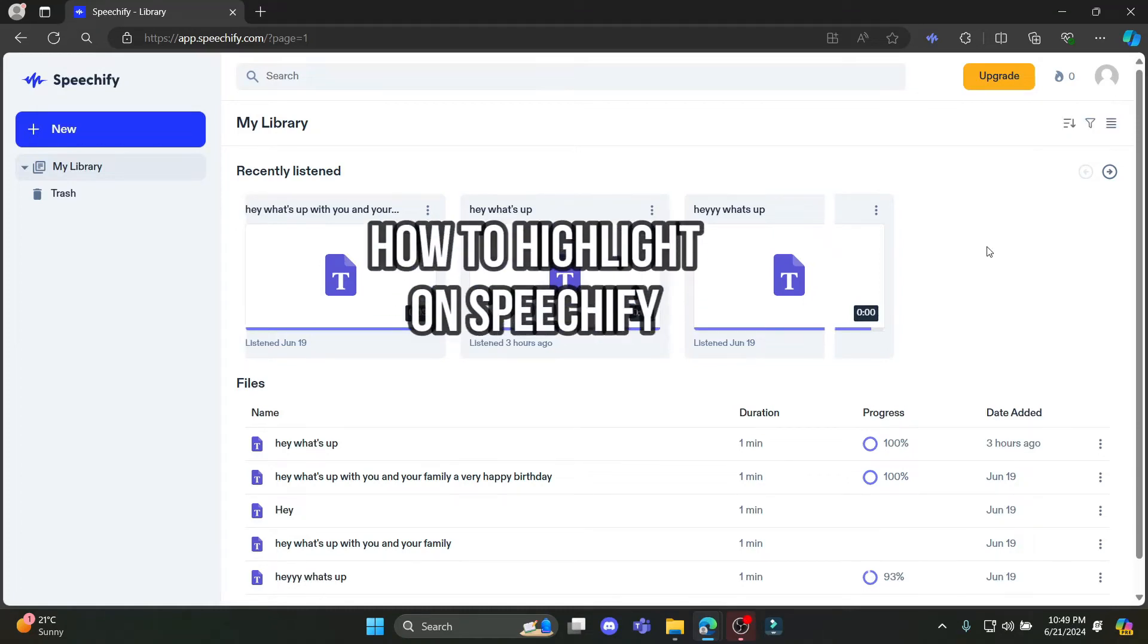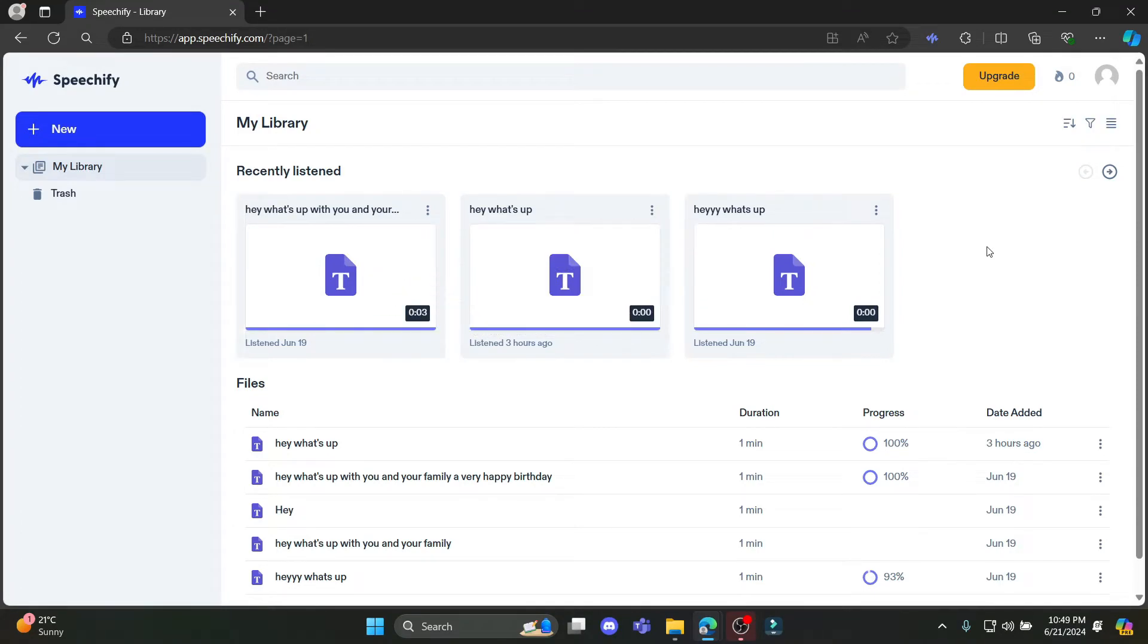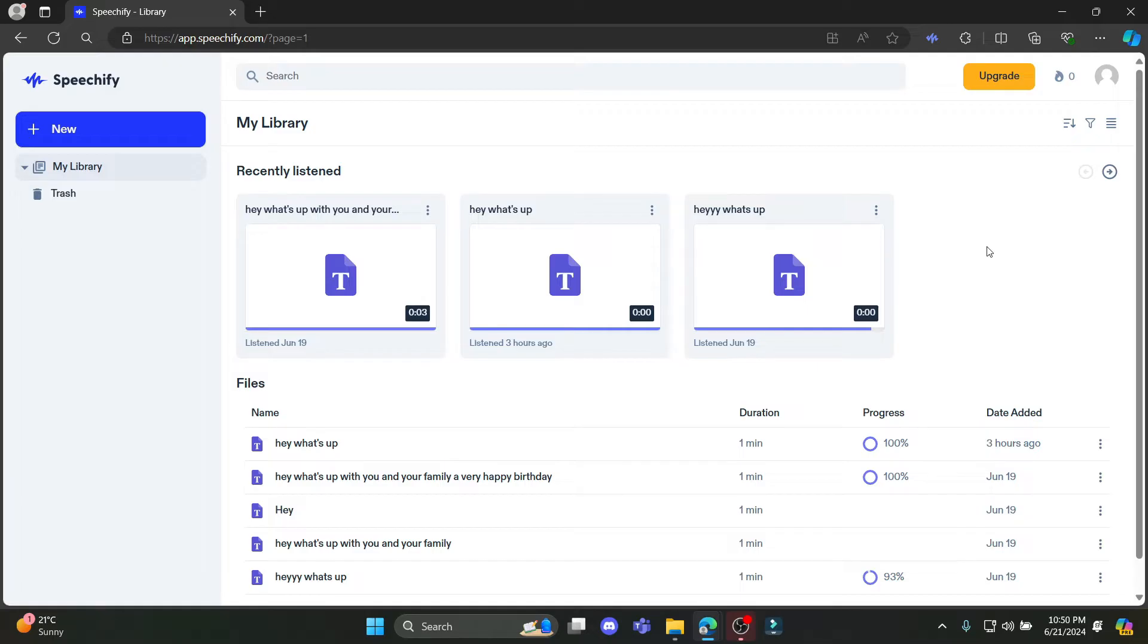Do you want to know how you can use the highlight on Speechify? If yes, then this video is specially for you. Hello and welcome to AI Basics, it's your host back again with yet another interesting tutorial video.